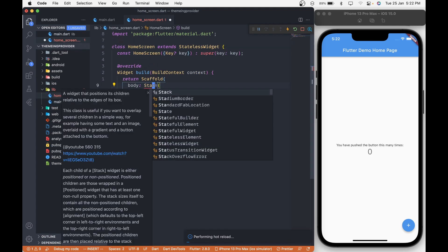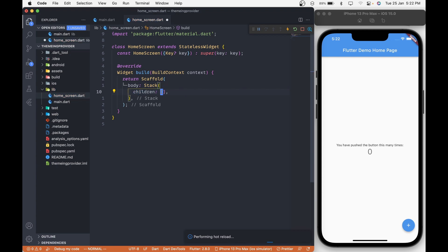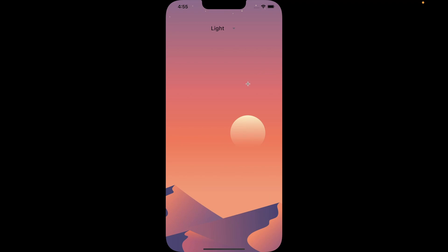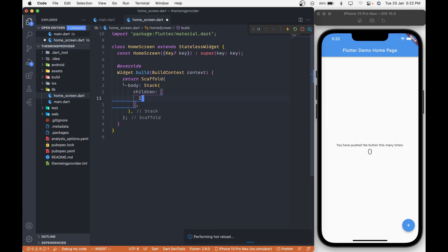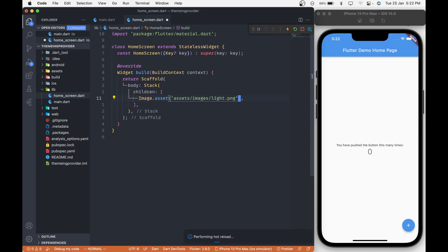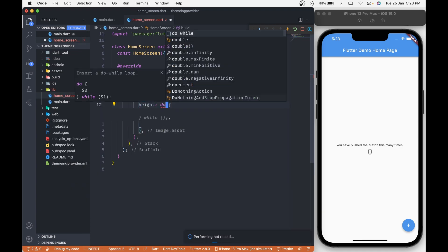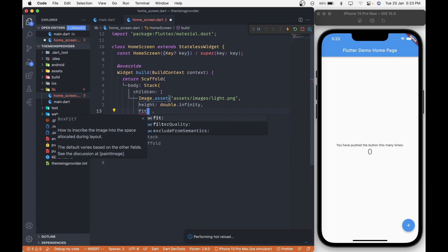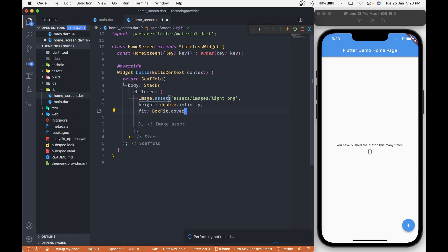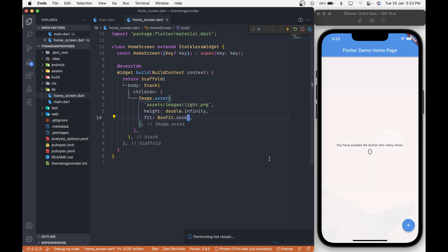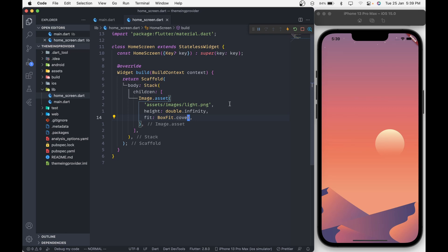There, change this column to a stack widget and remove the crossAxisAlignment. Now inside the stack, we are going to add the image as a background. Let's add the image by calling Image.asset and giving it the path which is assets/image/light.png. In order for the image to cover the whole screen, we will give it a height of double.infinity and also pass the fit property of BoxFit.cover. Save all the changes and hot restart the application. After the hot restart, we have this beautiful image as our background.